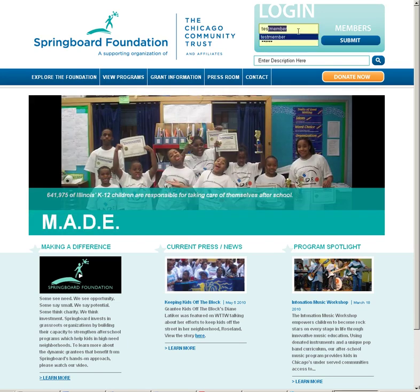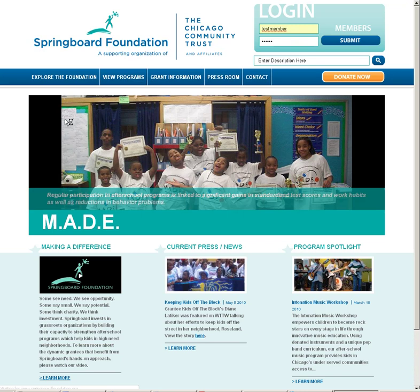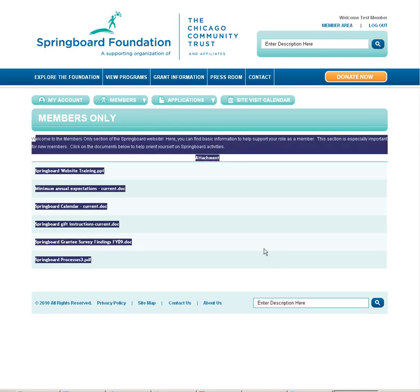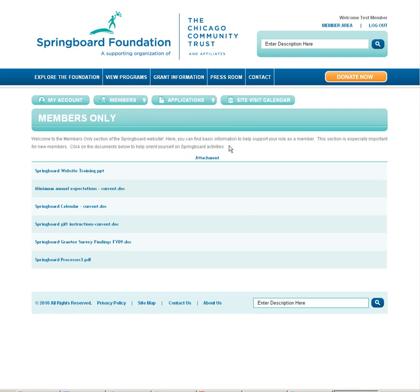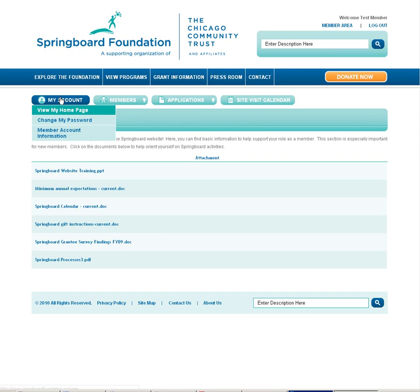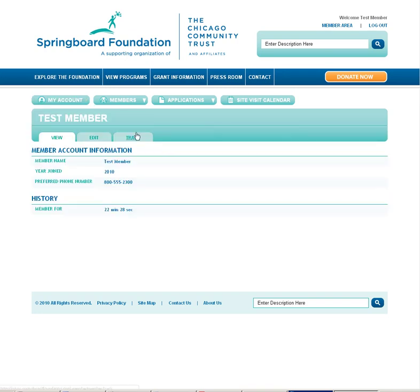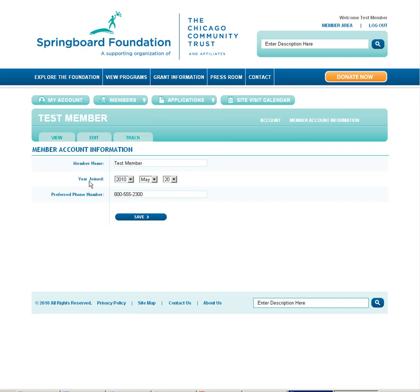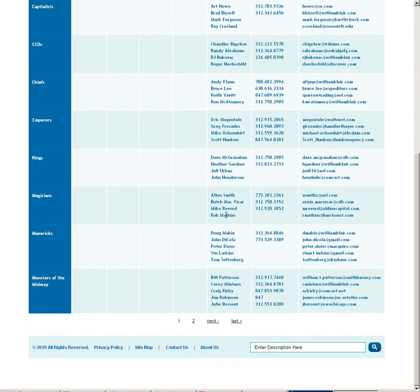I'm going to go ahead and sign in as a test member, so this will be the experience that every member should have. My test member landing page is for members only. This section here will provide you with pertinent information that may be changed as new information arrives. The attachments will also change from time to time and provide you with important current information. From this section I may go ahead and edit my account, either by clicking edit — this will allow me to change my password. I may also update my member information such as my name or preferred phone number, and also the year I joined. This is helpful if you're looking up teams and want to make sure that your information listed here is correct.